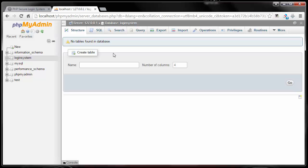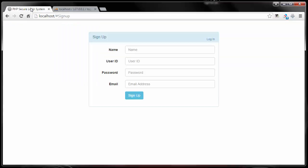Within this database I want to create a table. I'll name the table 'user', but you can call it whatever you like. The next thing is how many columns we want. Let's go back to our login signup screen — we have a field for name, one for user ID, one for password, and one for email, so we want four columns.